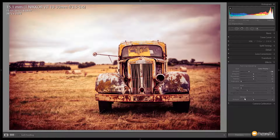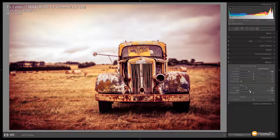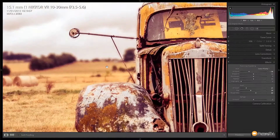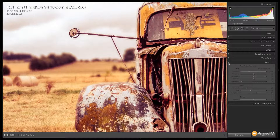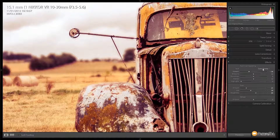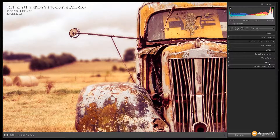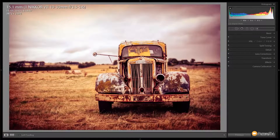I'll also add some grain into the image — I don't want to go crazy with this. We're going to set the amount to around about 20, the size to around about 40, and the roughness to about 60. Again, this is a personal preference. If we zoom in we can see that bit of grain — doing a before and after, it adds that little bit of natural grain and film texture, which is quite nice.